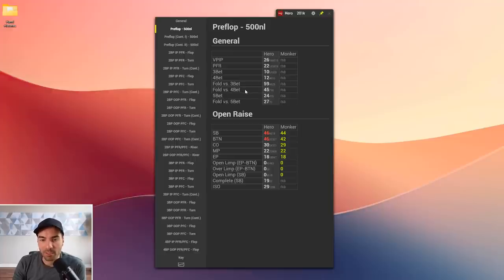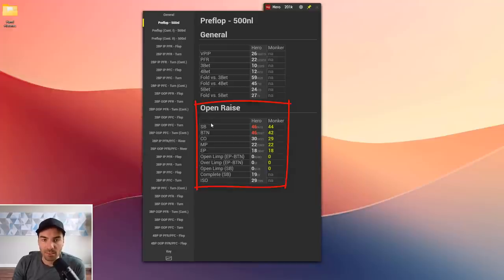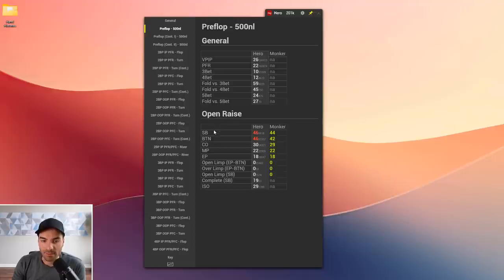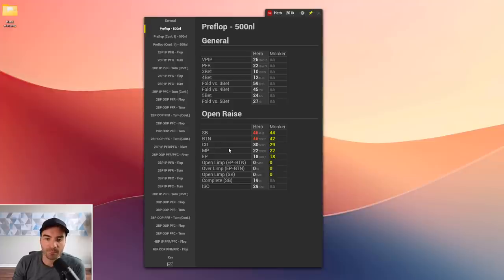I'm much more worried about the player's 3-bet and 4-bet frequencies being too low than the fold-to stats. Moving to the open raise section, this is where we start getting into specific stats where I can actually compare directly to solver values. I have the student's stats in the hero column and Monker stats to the right for comparison — open raises from different positions are listed on the left.